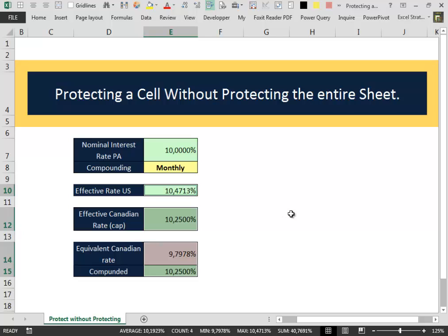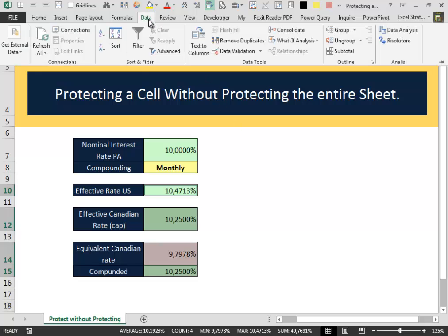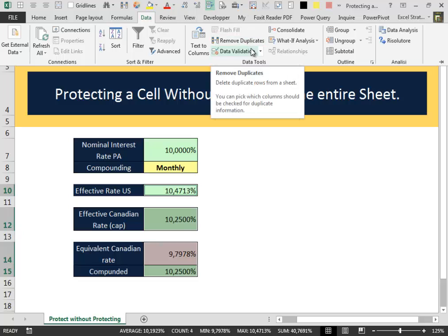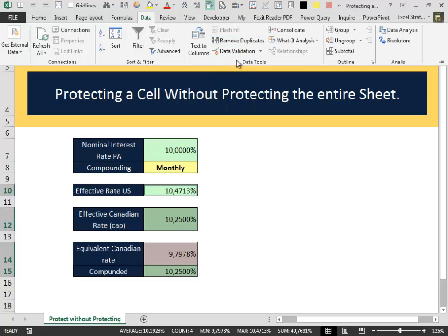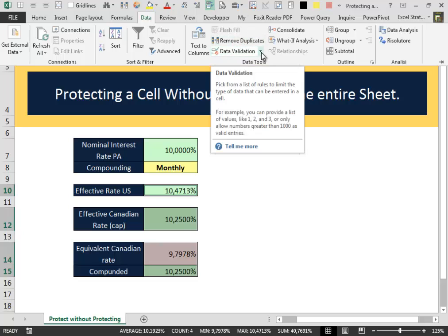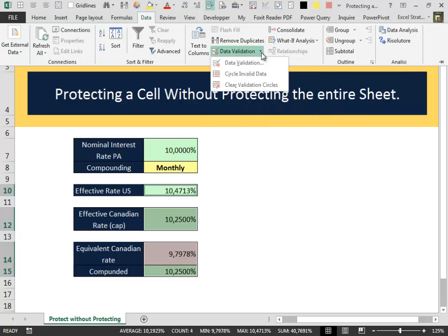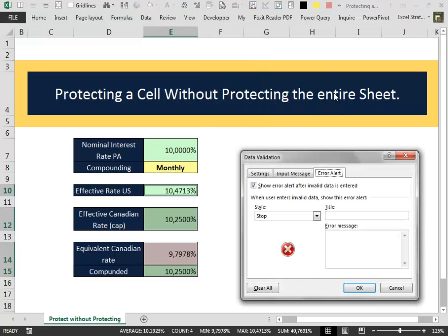After that we go into the Data tab, we select Data tab, inside the Data tab we identify the Data Validation menu and we press the Data Validation icon. The Data Validation box appears.